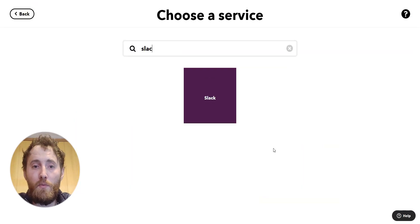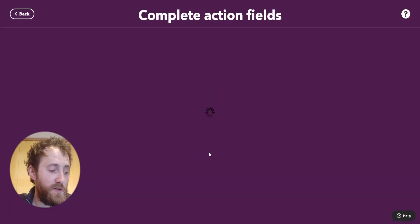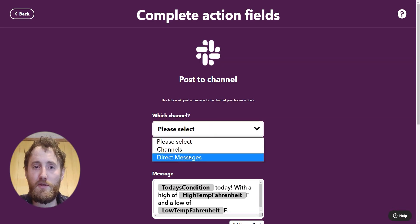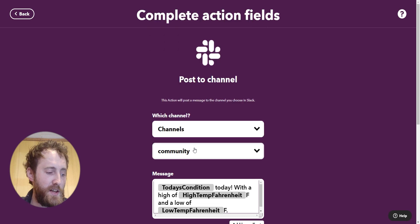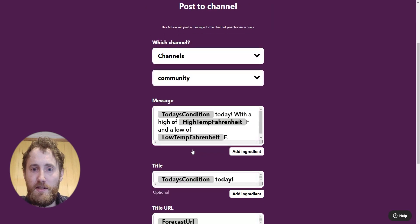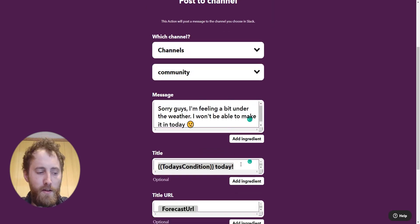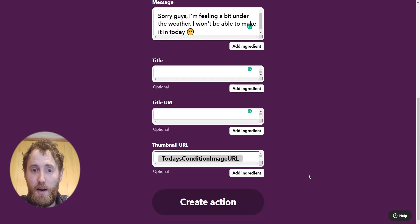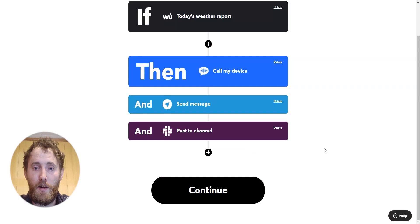Rinse and repeat — click that plus button and this time I'm going to choose Slack. And this is the point where you've all got to promise you won't snitch on me. I'm going to send a message to tell my team that I'm not going to be in today, I'm feeling a bit under the weather. Lyndon, if you're watching, I would definitely never do this — please don't write me up.